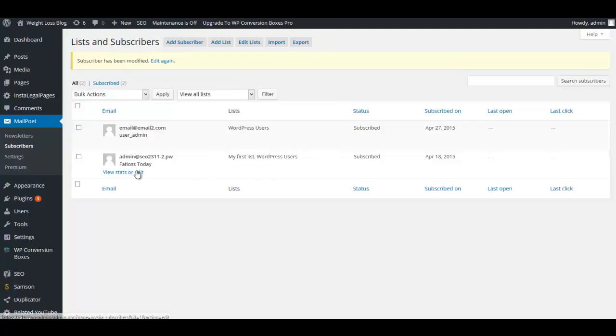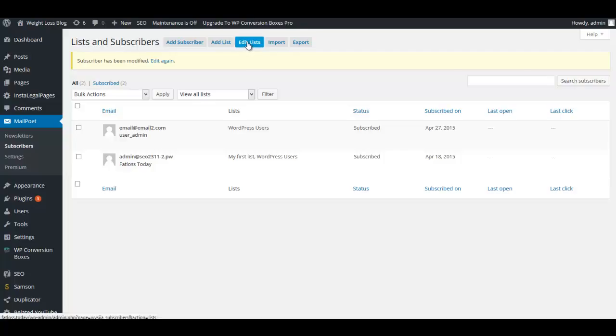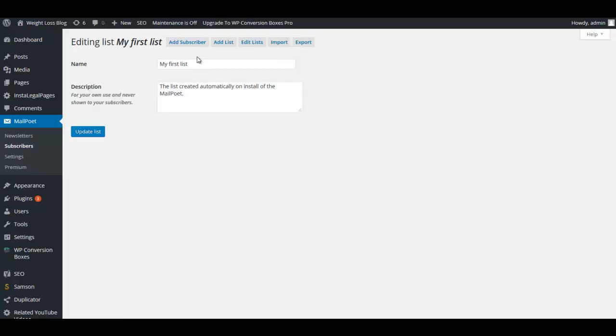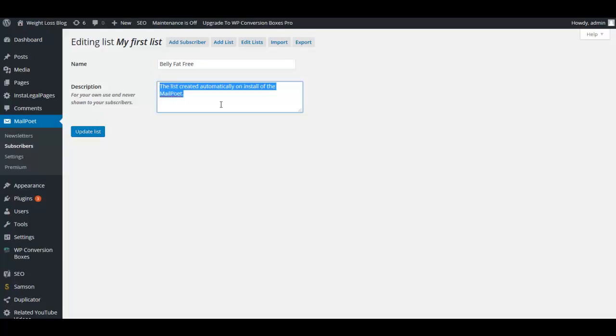We can edit it. We can call this our Newsletter List. Once you've edited that, we're going to go up here to where it says Edit List and right here where it says My First List we're going to edit that.